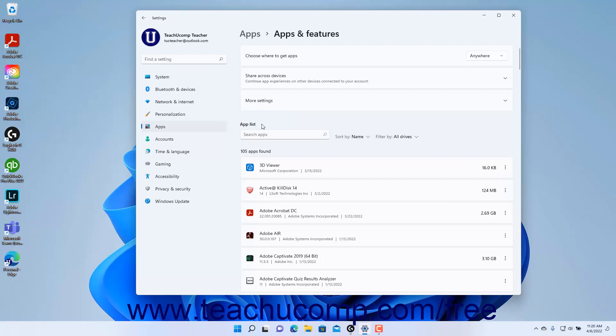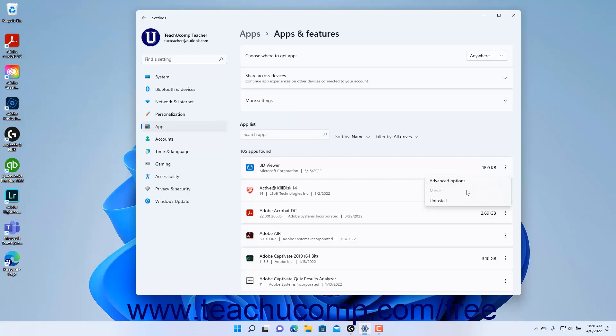To manage an app, find it in this list and then click the three dot button at its right end to show a pop-up menu of app management commands. The available commands vary by app. Select the desired command to execute it. Common commands include Modify, which lets you change the app's installation settings, Advanced Options, which shows advanced app options, and Uninstall, which uninstalls the app.